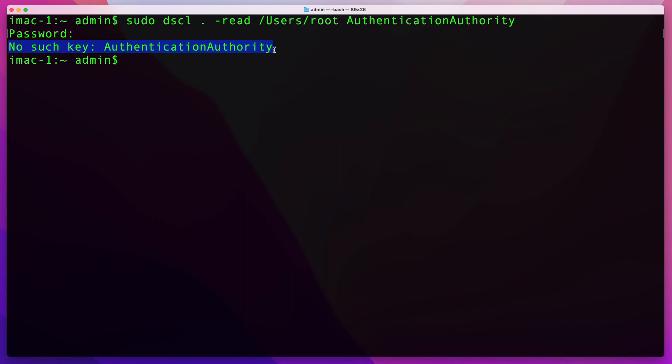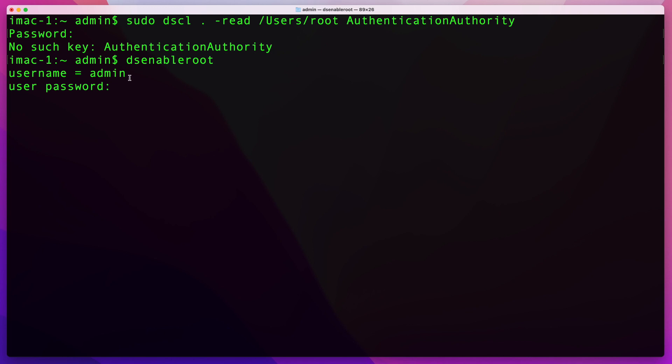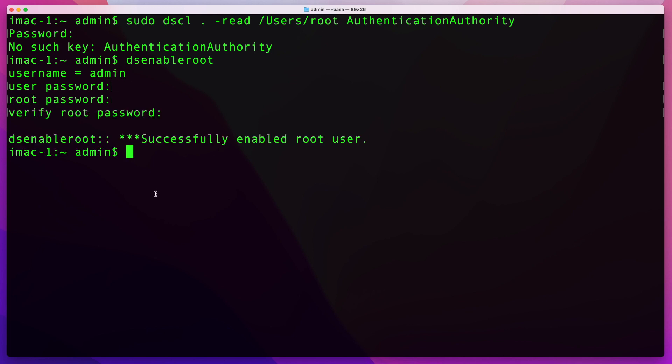Now to enable your user, all you have to do is type 'dsenableroot' and then you'll be prompted to enter your user's password. Then you're going to have to create a new password for your root user. Once you do all that, your root user account will be enabled.